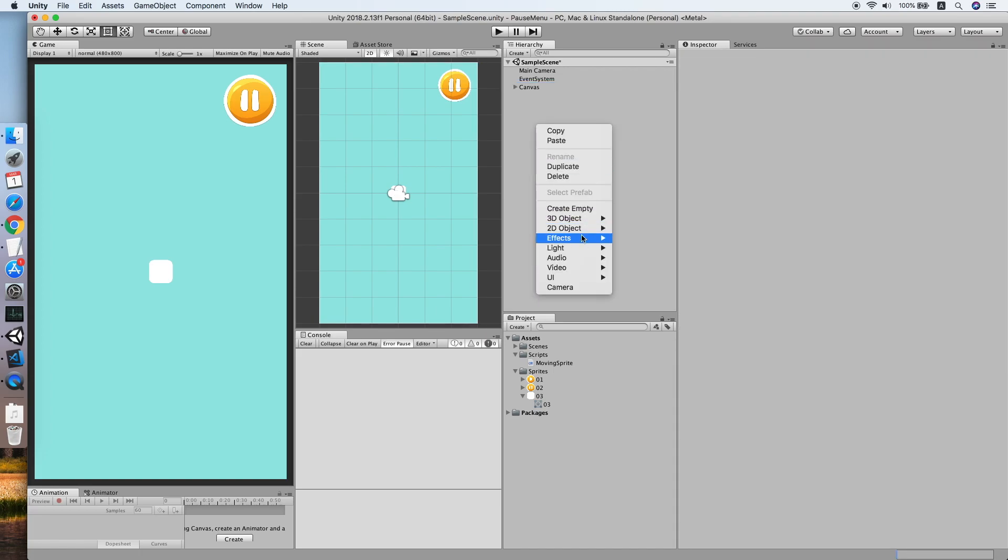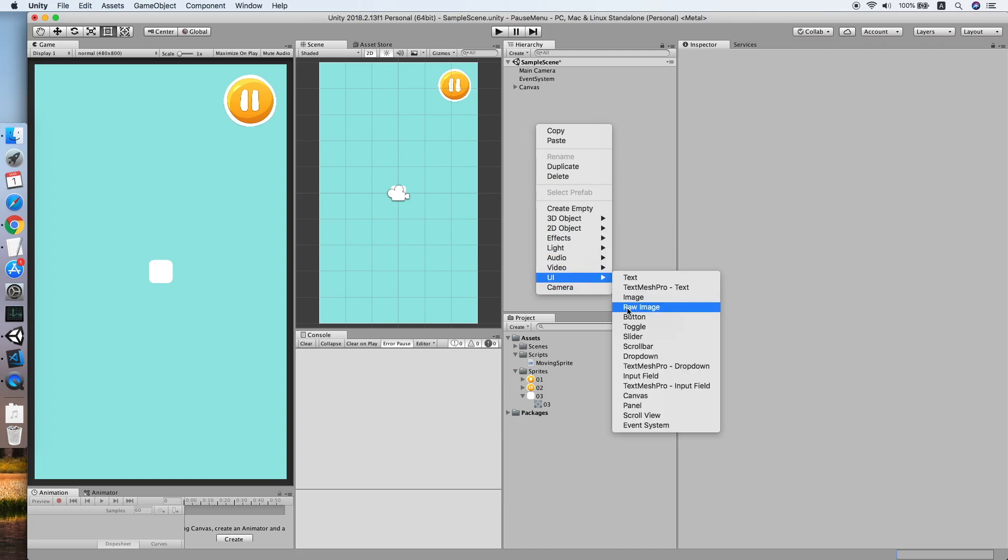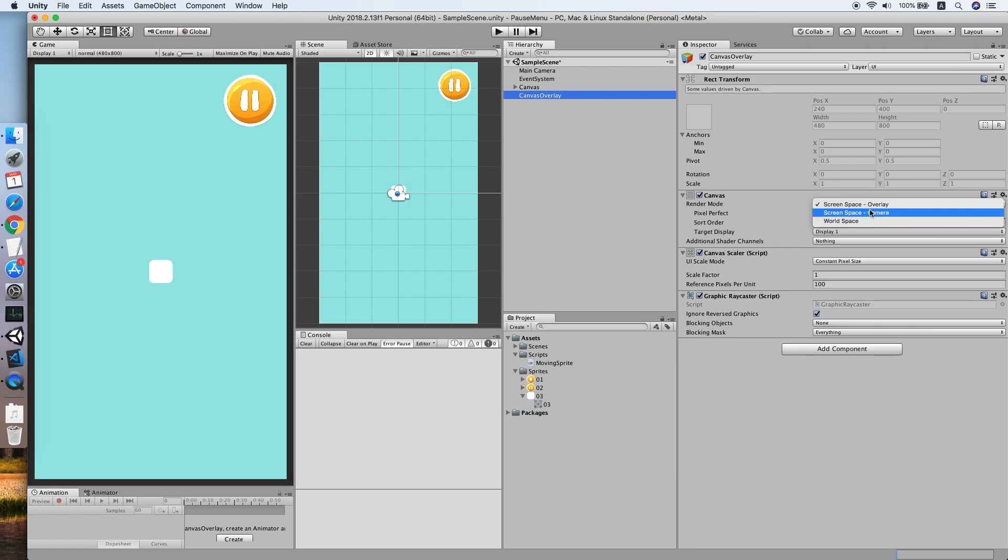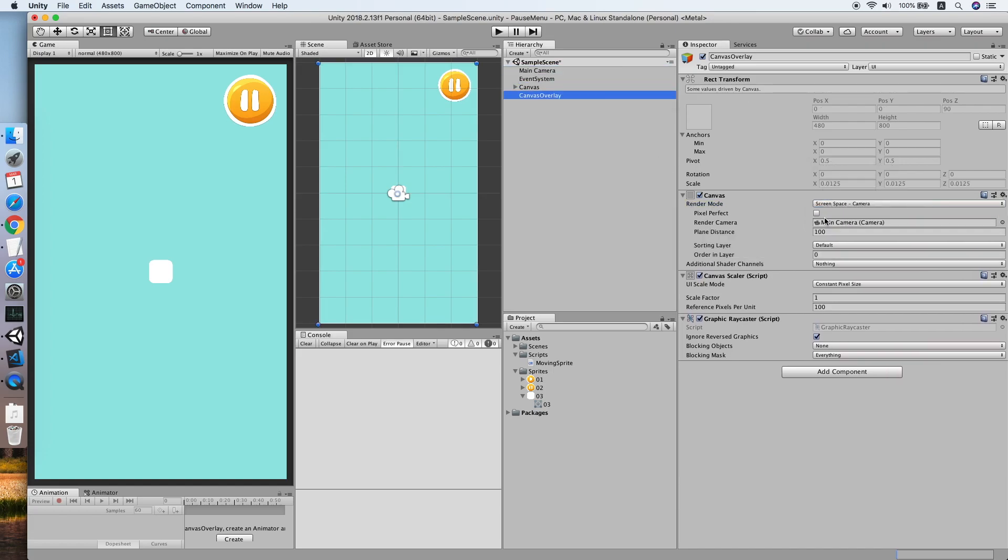We need to have another canvas, a UI canvas, and this will be our canvas overlay which will cover everything in front of the camera. So we are setting the order layer to 100 here and also using screen space camera render mode.